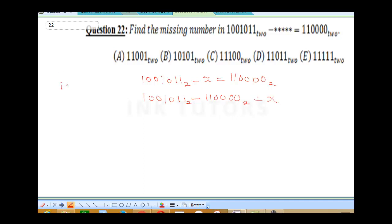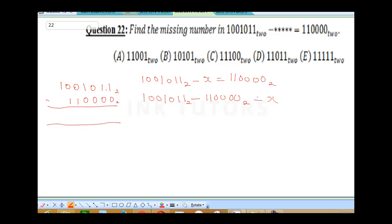We're subtracting 0010011 from 1001011 in base 2. Starting from the right: 1 minus 0 is 1, 1 minus 0 is 1, 0 minus 0 is 0, 1 minus 0 is 1. Wait — there's an error here. Let's start again.